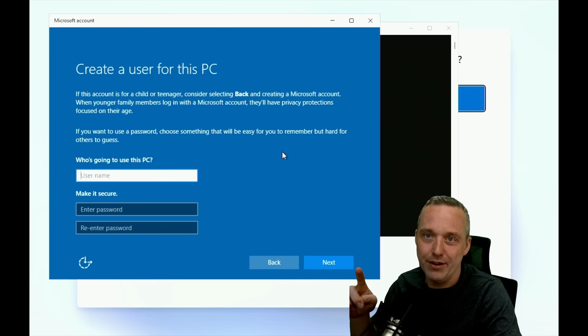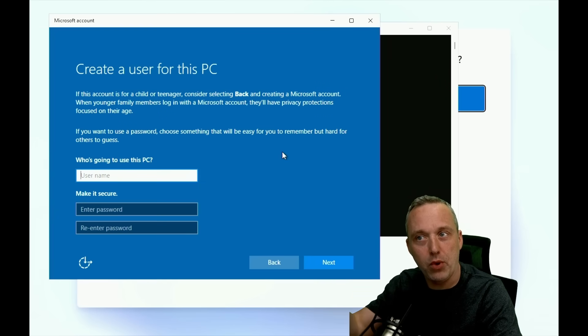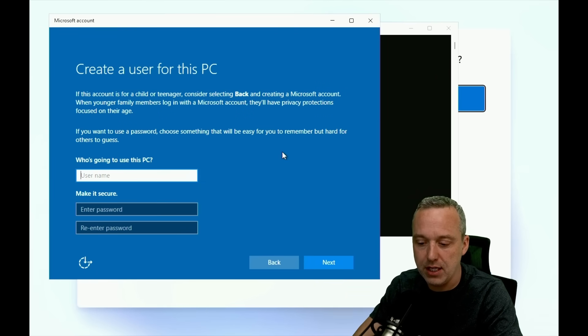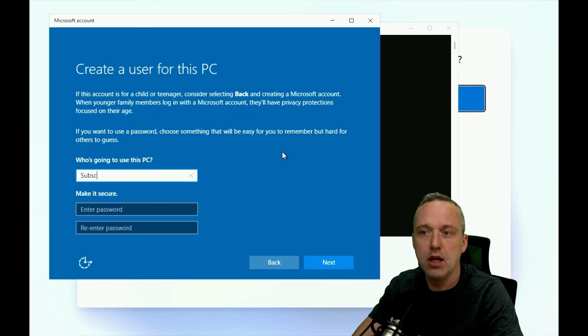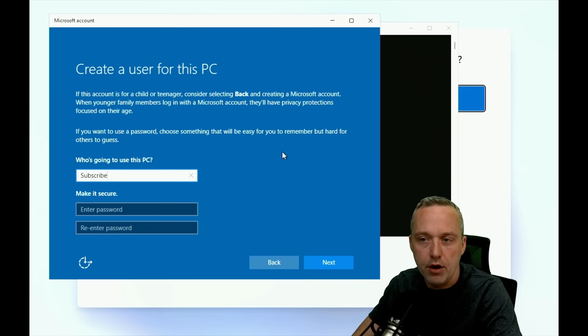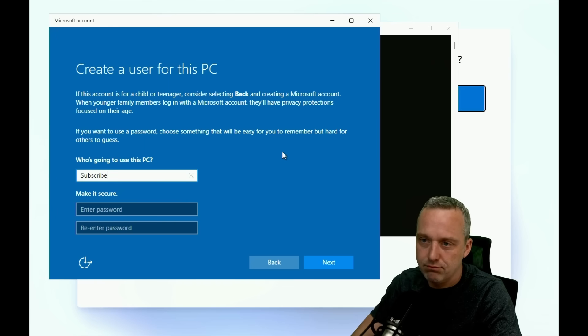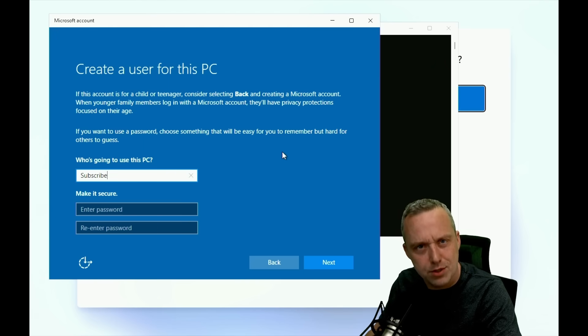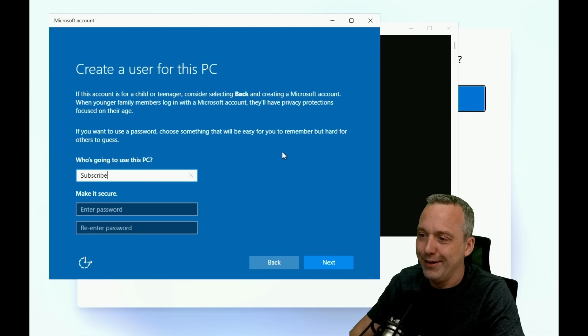Why it's better is it's going to prompt us for the username, and we can just say our username, in this instance, subscribe. We're going to go next.